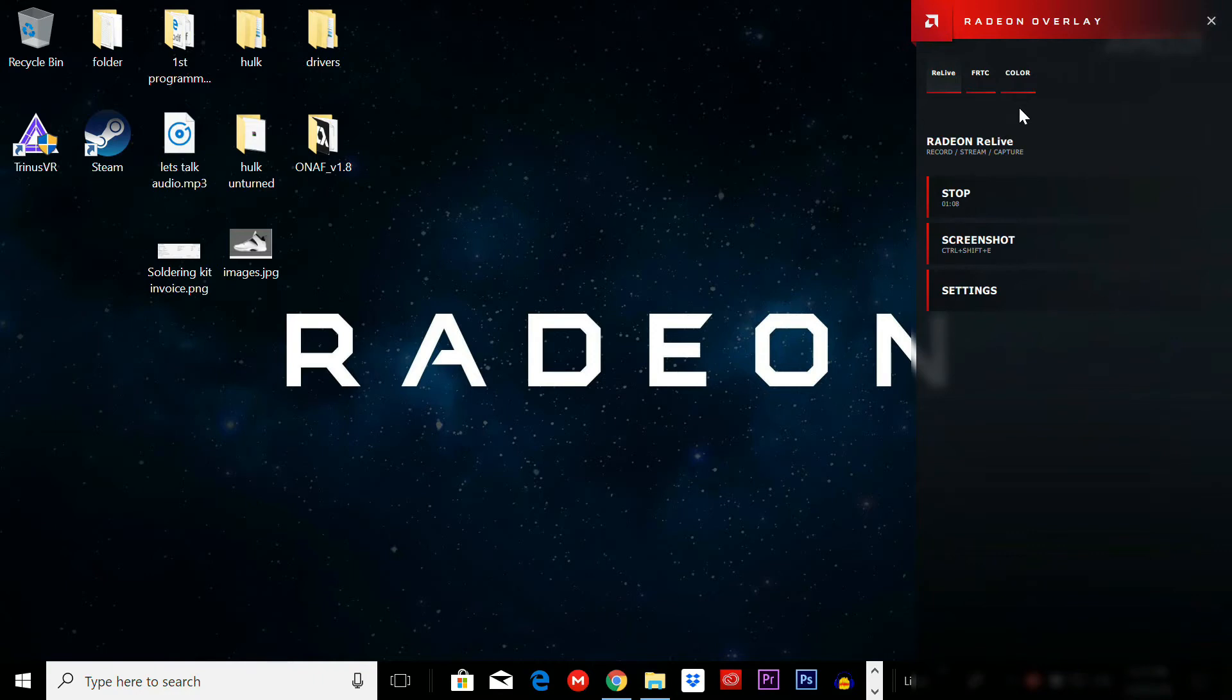Basically this allows you to record anything. Remember the previous video where we had to put Minecraft in this sort of window? It couldn't go full screen and you couldn't get rid of these icons down here, the taskbar, and that would be in the video if you were to record it.